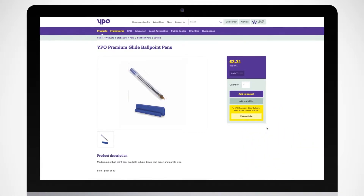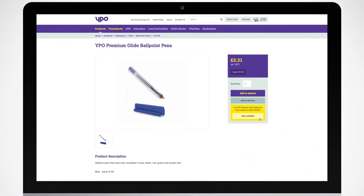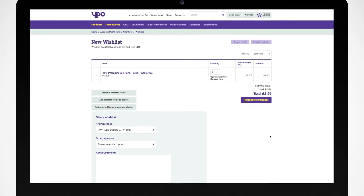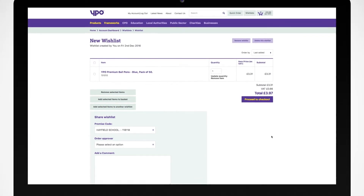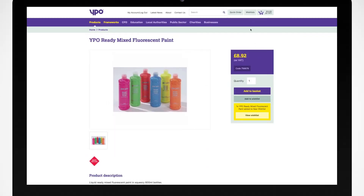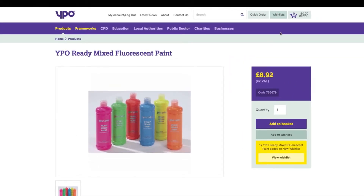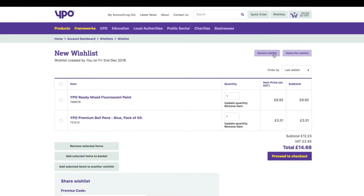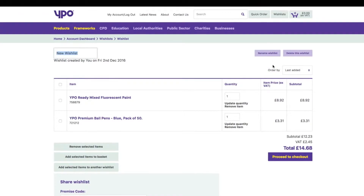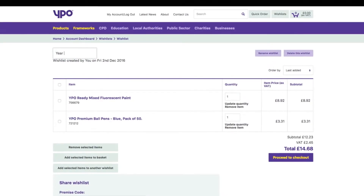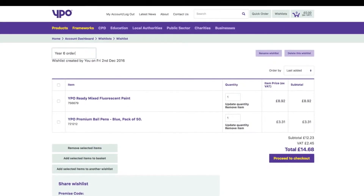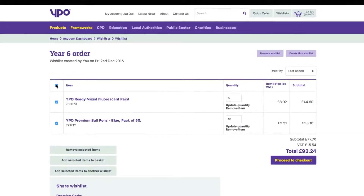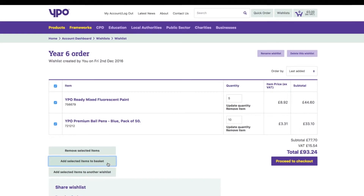You can view your wishlist at any time by clicking 'View Wishlist' after you've added a product, or by navigating to the wishlist section of our website. Here you can rename your wishlist, edit the items, and add all or part of your list to your basket.